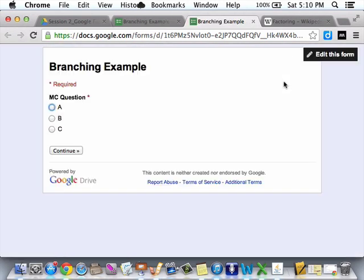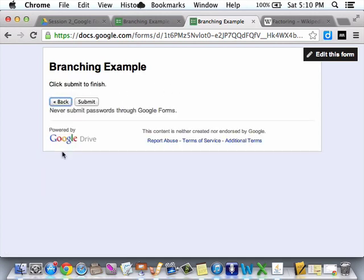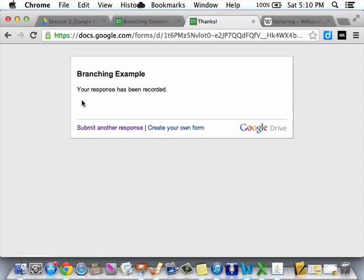Okay, so let's first say we got it right. B. Continue. Submit. Boom. Got it.